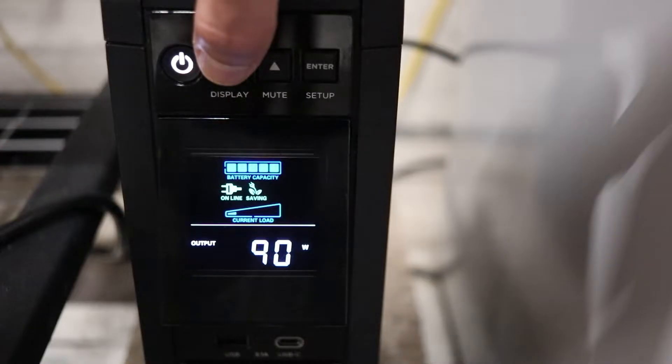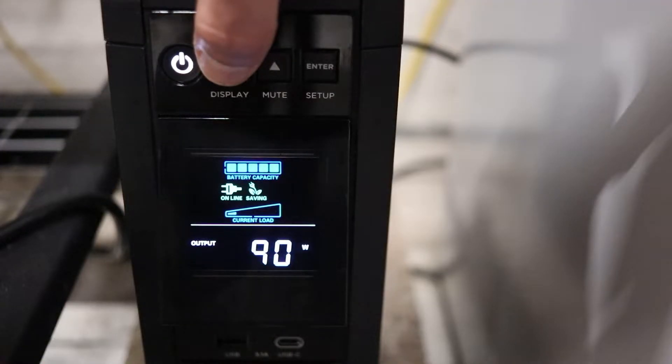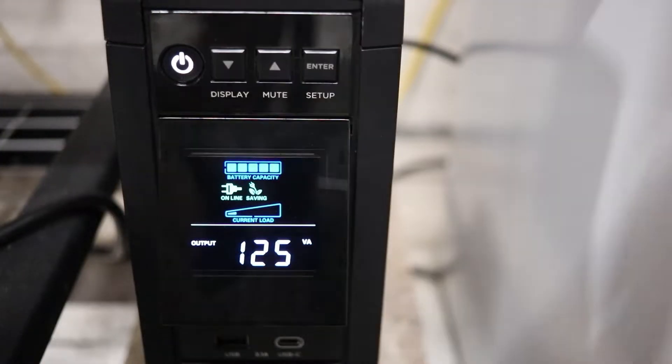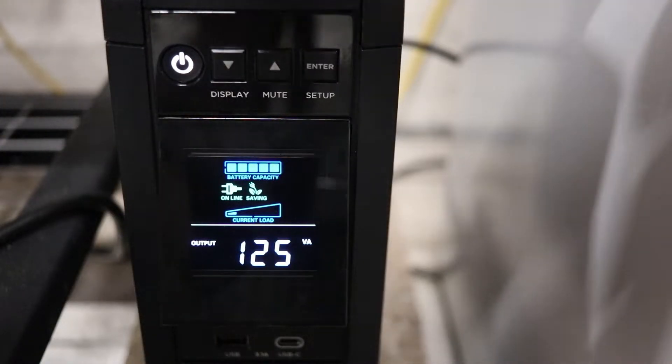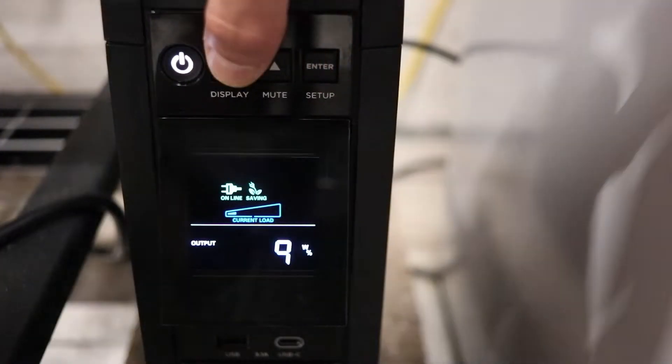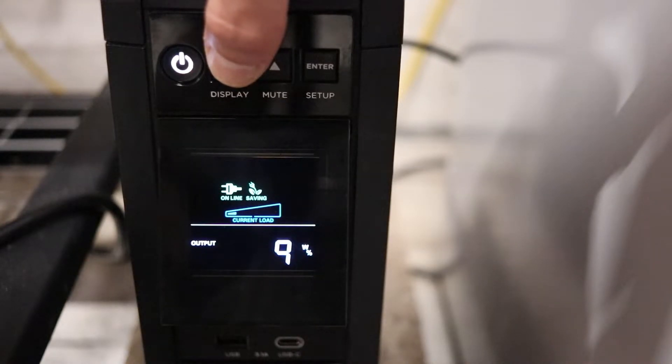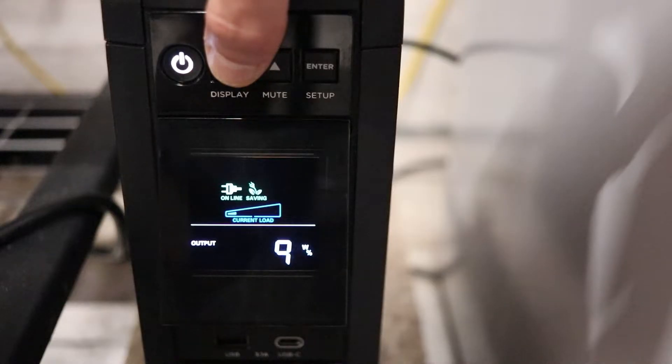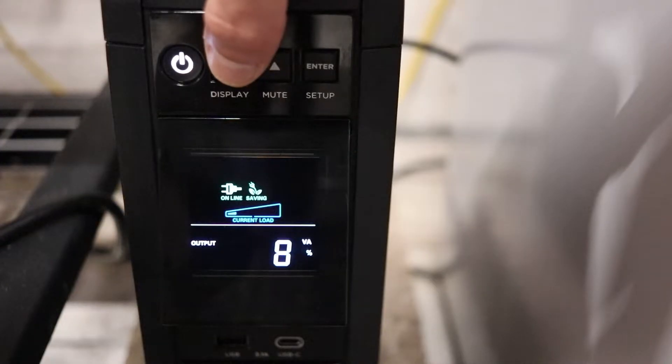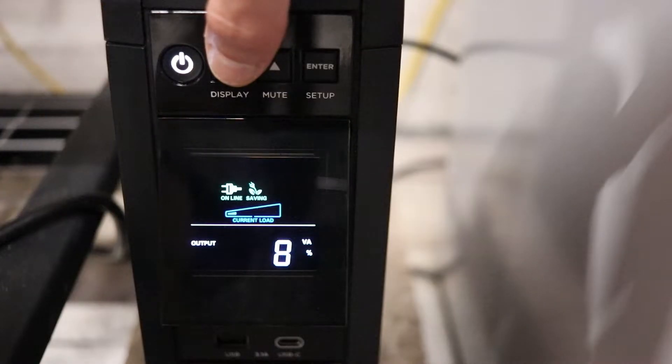Right now, there is an output of 90 watts going to one of the appliances plugged into it, along with the VA output. Output percentage in watts, so we're at 9% of the total wattage output, which is 1,000 watts. You'll also see here a percentage of the VA output, which is 8%.